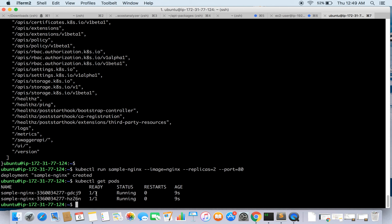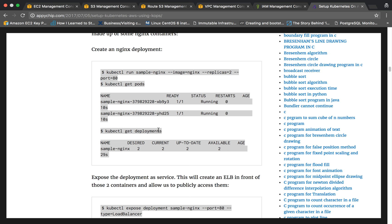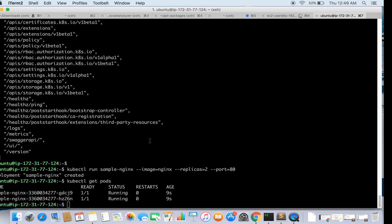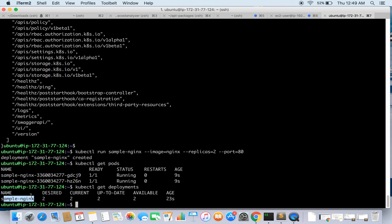Since we specified two replicas, two pods are ready. We can also run 'kubectl get deployments' — it shows sample-nginx as the deployment with a desired count of 2, current count of 2, up-to-date 2, and available 2, with an age of 23 seconds.